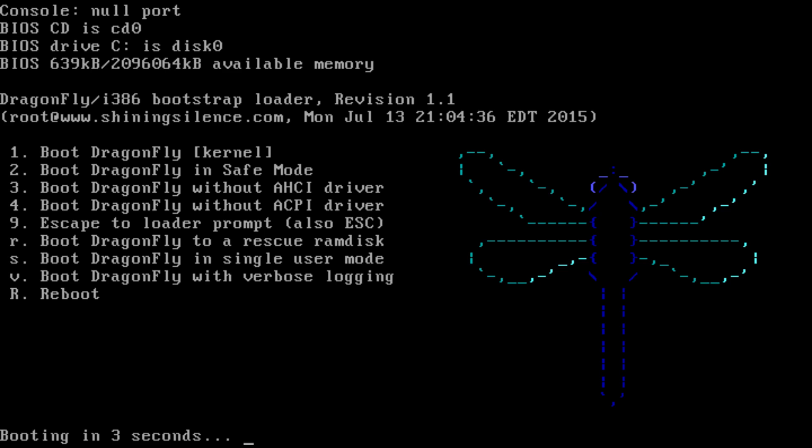Despite this, the DragonflyBSD and FreeBSD projects still work together, sharing bug fixes, driver updates, and other improvements.